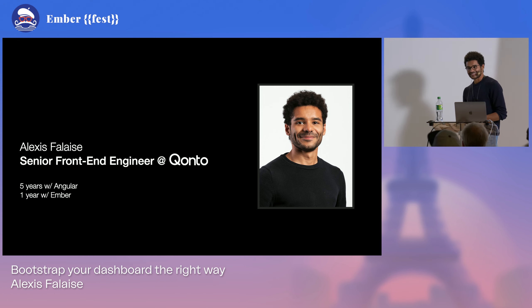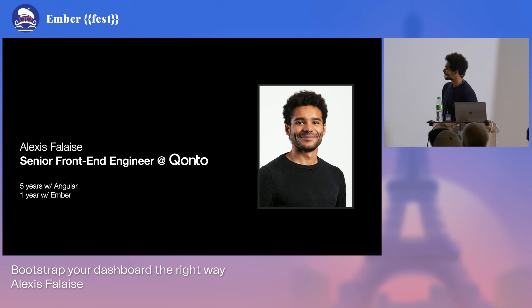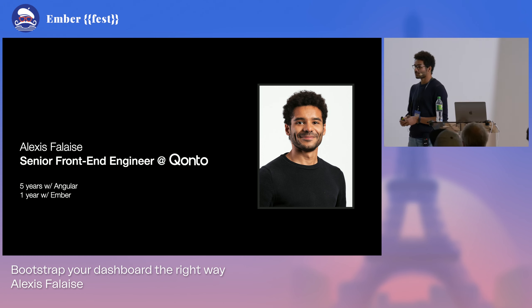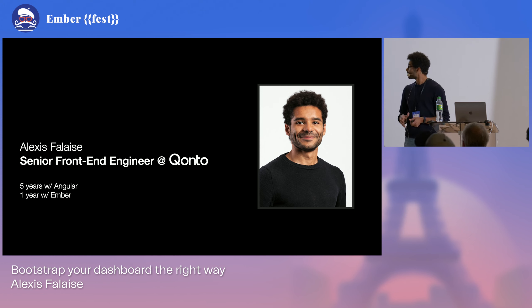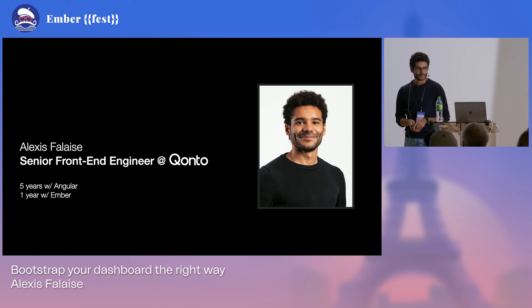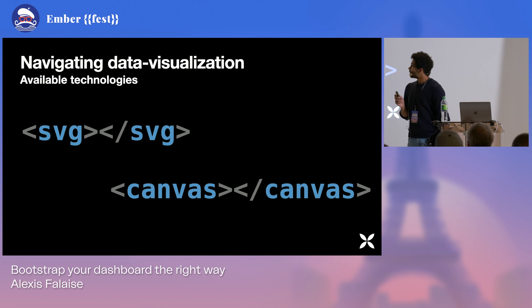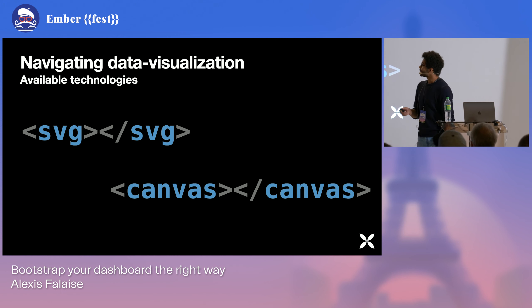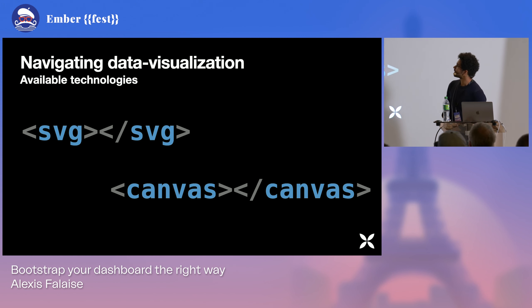So I'm Alexis, front-end engineer at Ponto. I've been working mostly with Angular, and now for a little bit more than a year with Ember within Ponto. So back to our navigation in DataViz.